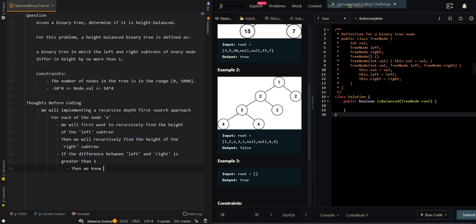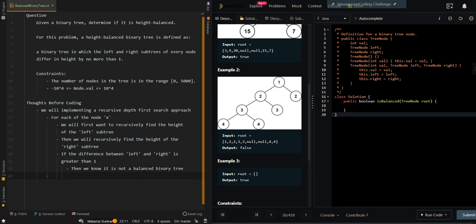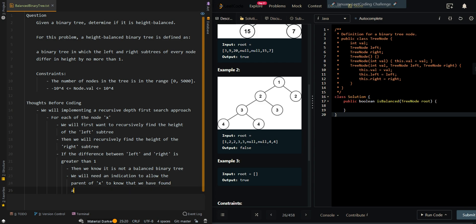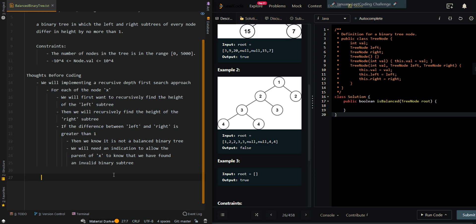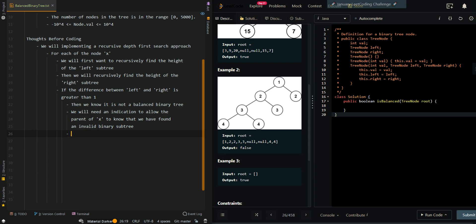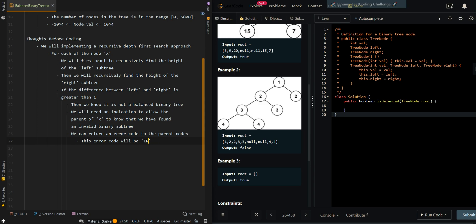But what if the current subtree is not a balanced binary tree? We will need an indication to allow the parent node of X to know that we have found an invalid binary subtree. What we can do is return an error code to the parent nodes. This error code will be Integer.MAX_VALUE — it's just returning a very large value that is bigger than or taller than the tree.